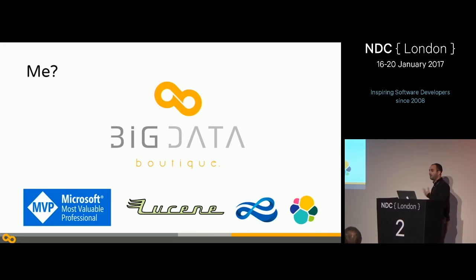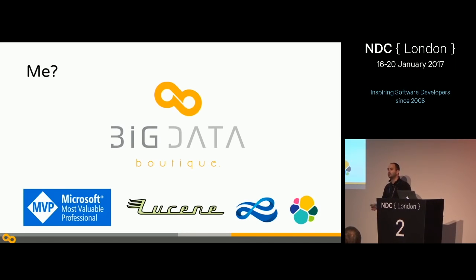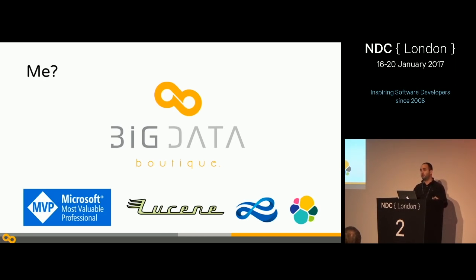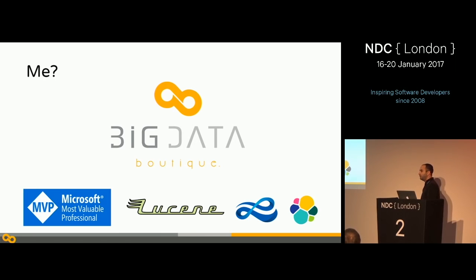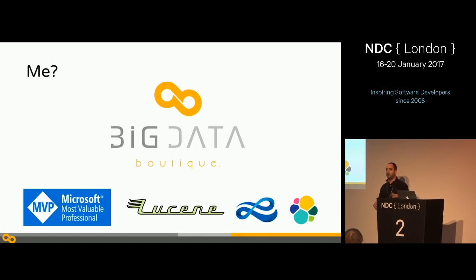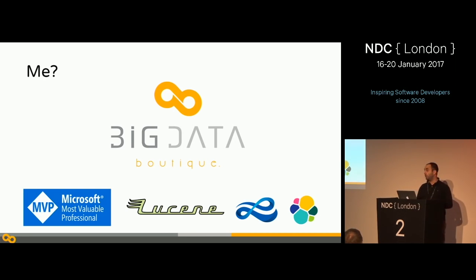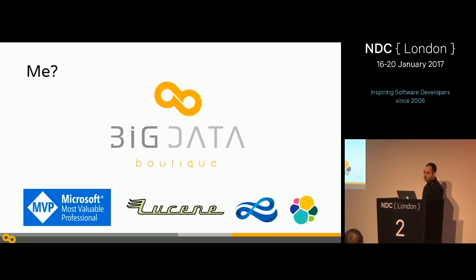My name is Itamar. I've been doing Elasticsearch, search engines, and this kind of stuff for quite a few years. I'm an Elasticsearch consulting partner, operating through a brand called Big Data Boutique. We do all sorts of things in the cloud using Big Data as well as Elasticsearch installations worldwide, including training. I'm a Microsoft MVP and a contributor to both Lucene, Lucene.NET, and Elasticsearch.